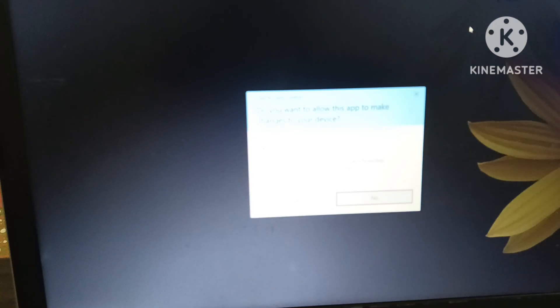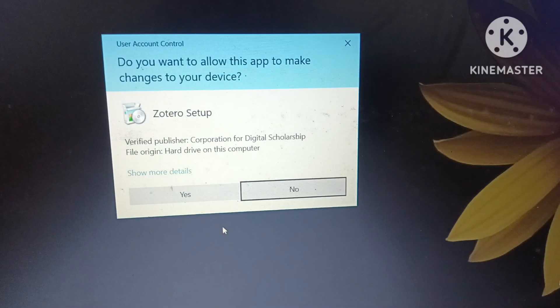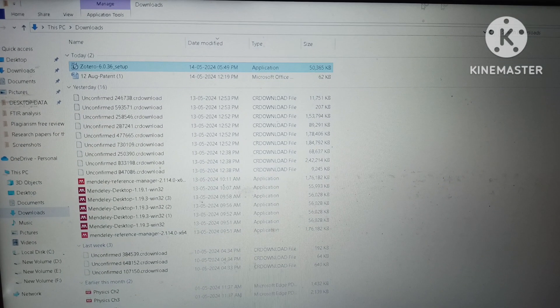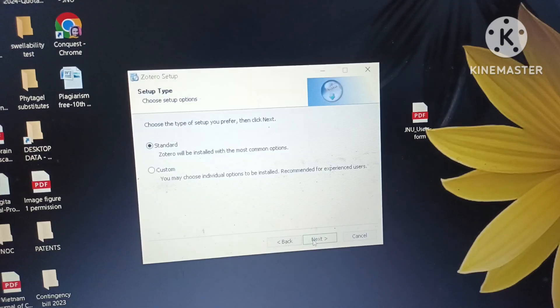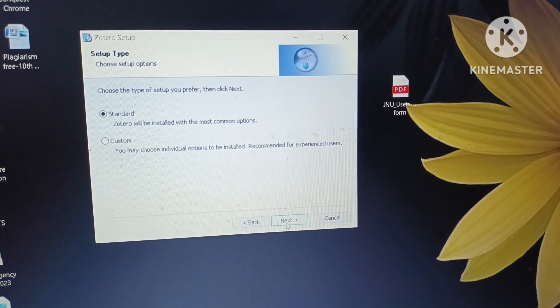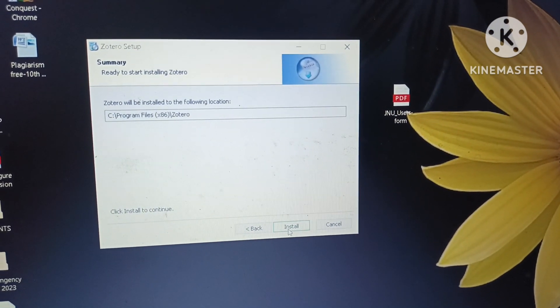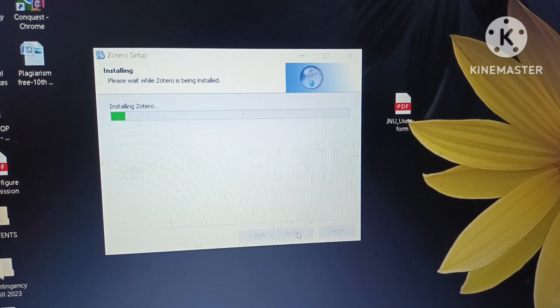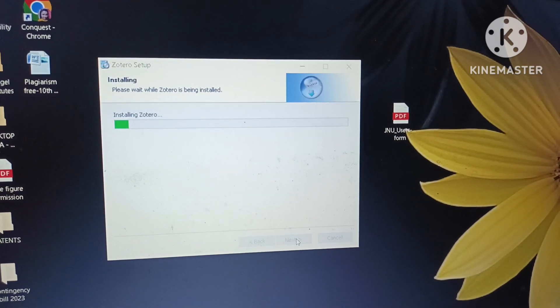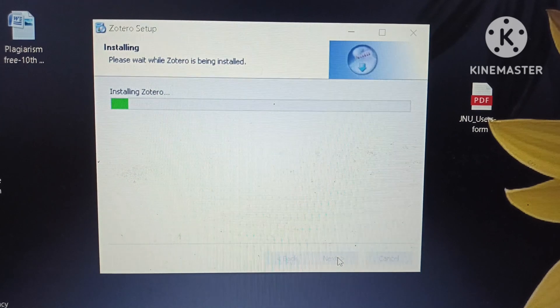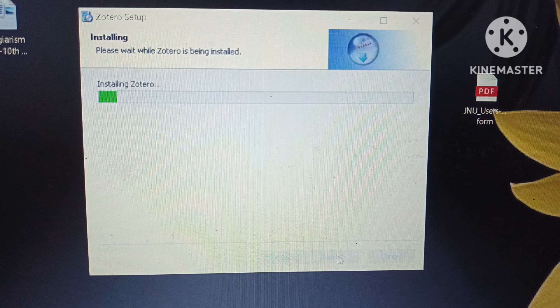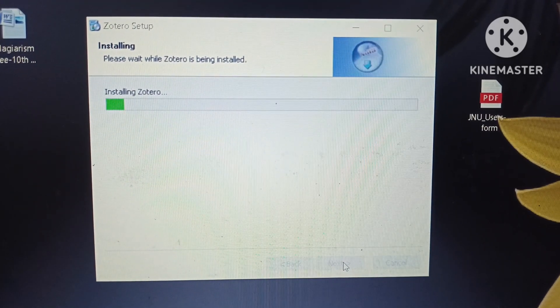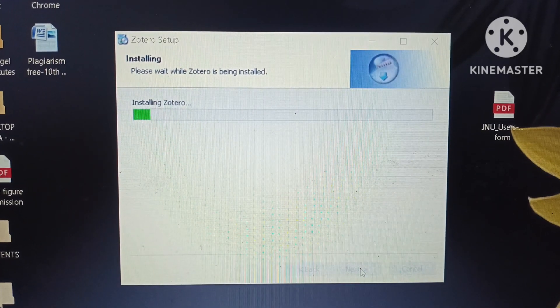A window will pop up and we will click Yes. Another pop-up will then appear and we will click Next. It is already set to Standard, so we click Next again. The Install option will appear and we click Install. Zotero is now being installed — it doesn't take very long. It will be installed within 2–3 minutes depending on internet connectivity.